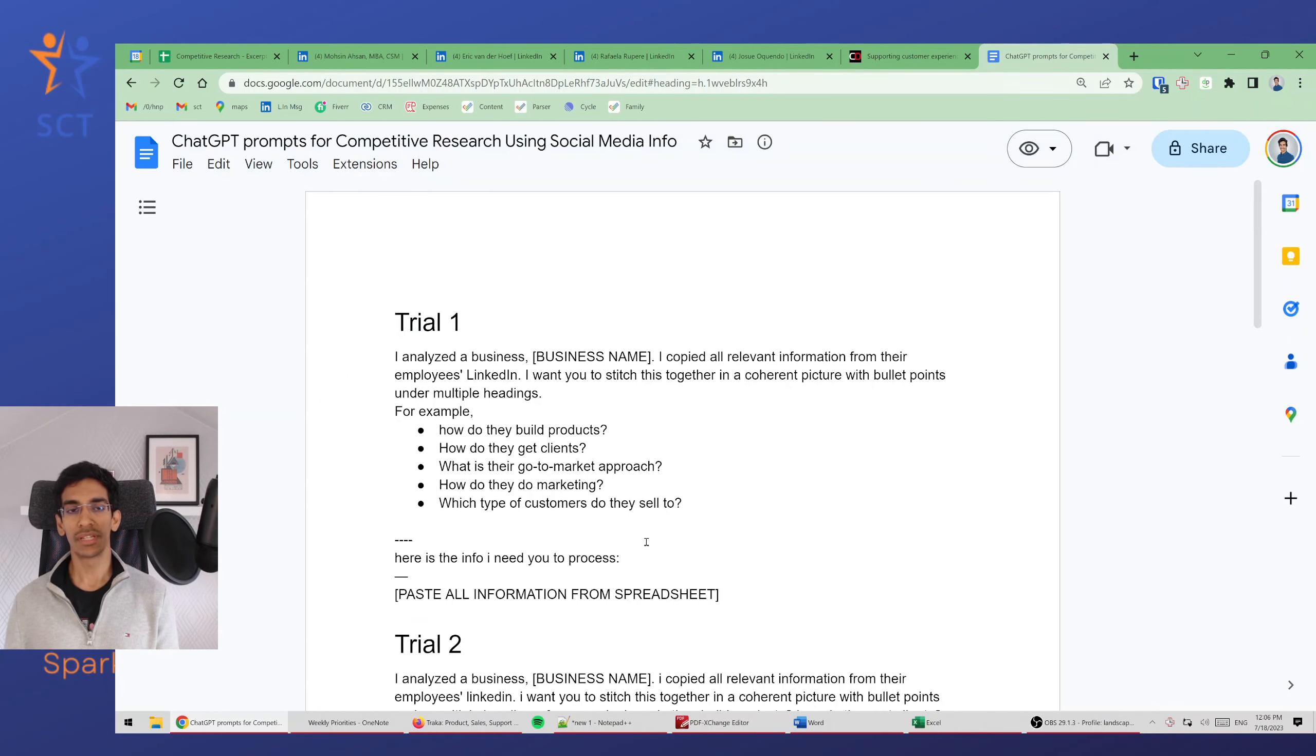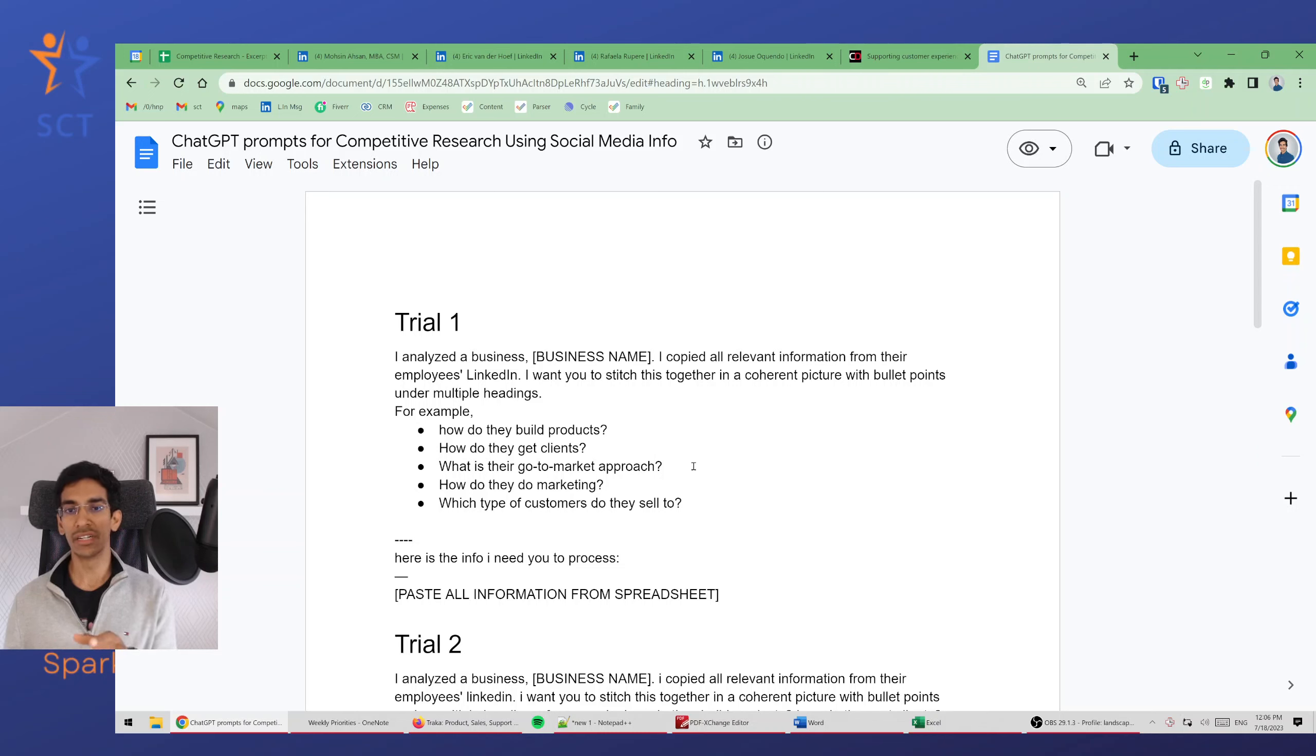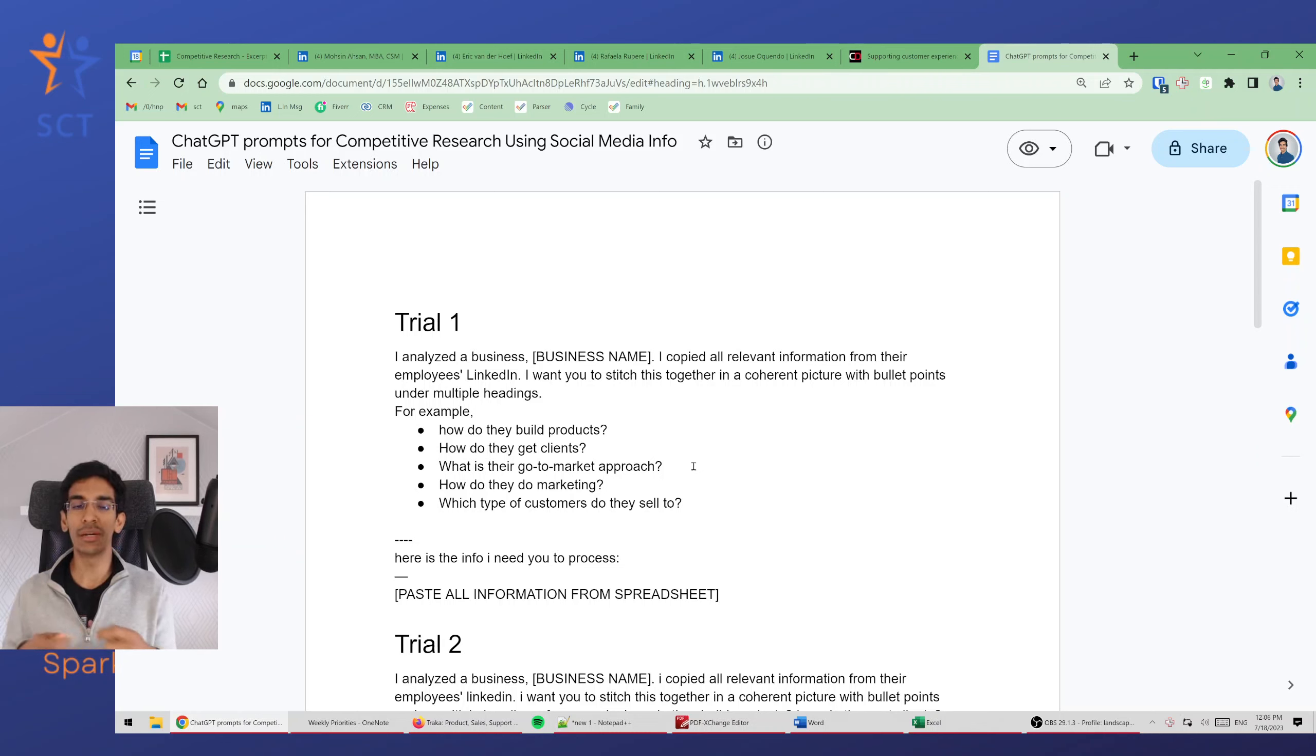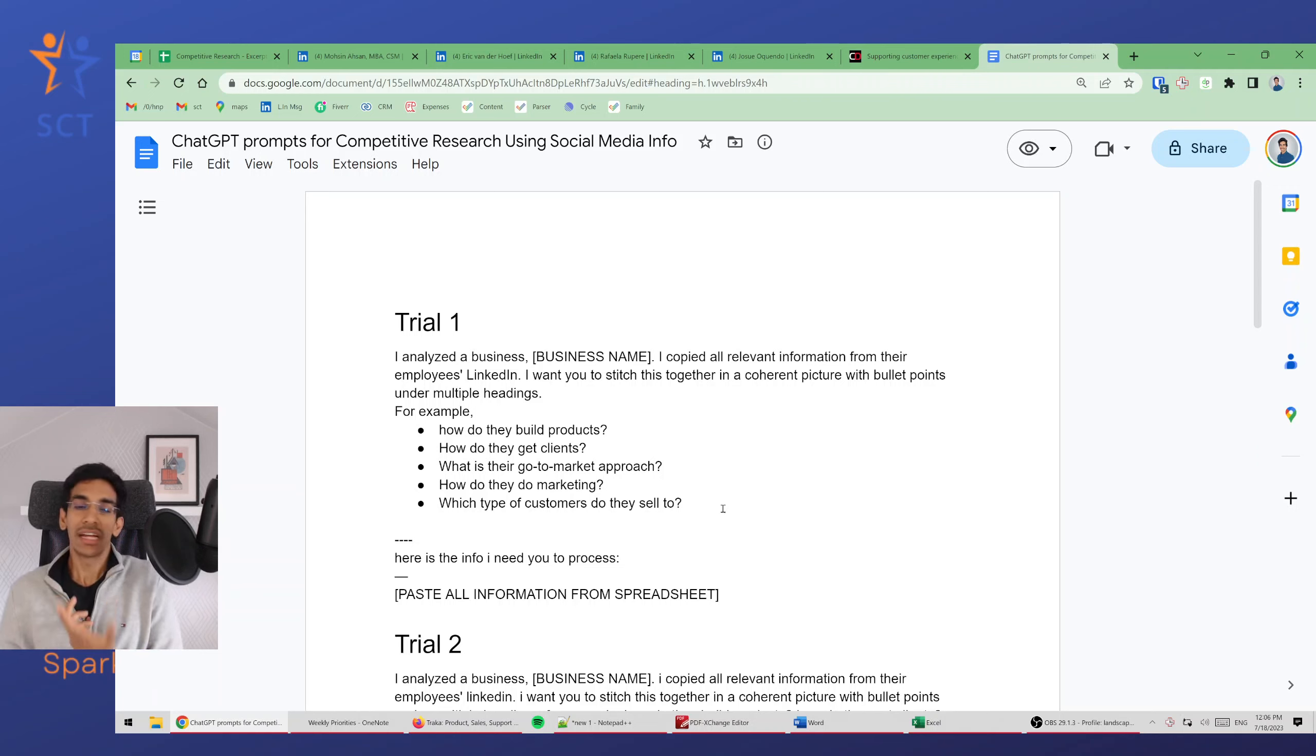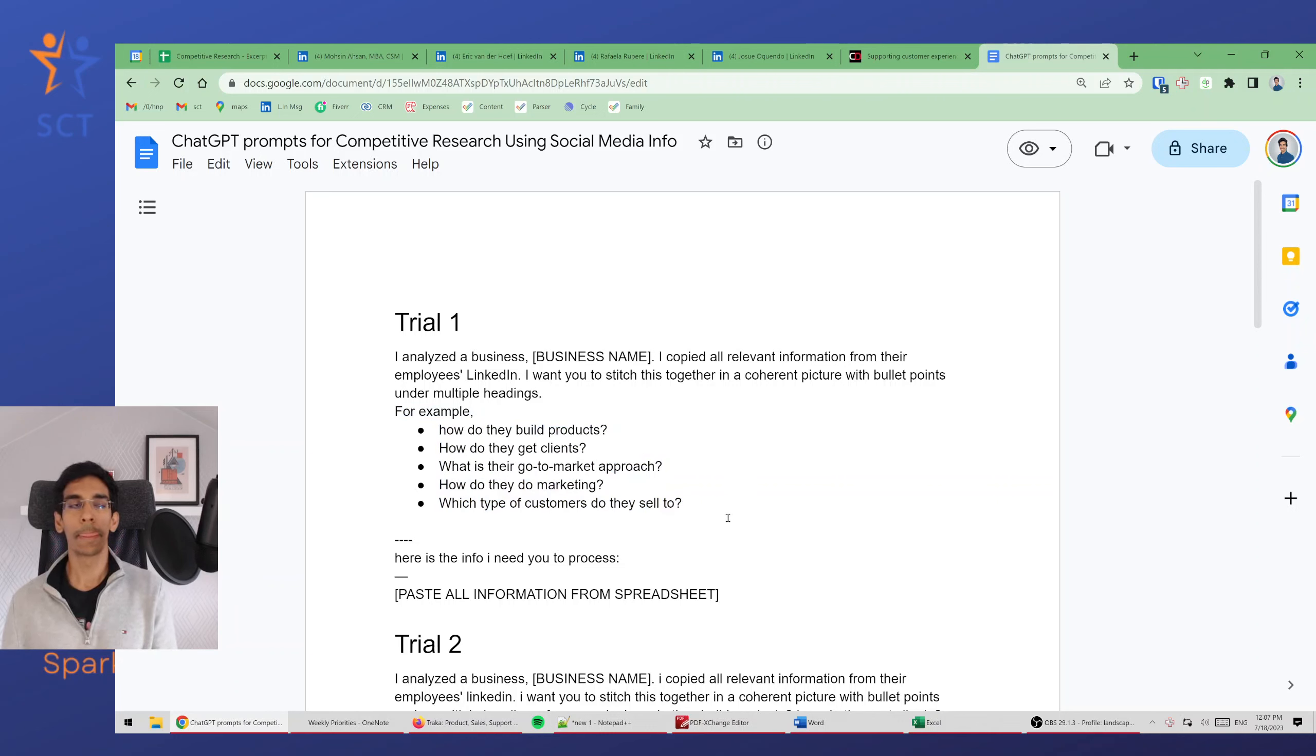Here's the prompt that worked for me. The first time I tried it out I said I analyzed a business, I copied all relevant information from their employees' LinkedIn. I want you ChatGPT to stitch this together in a coherent picture with bullet points under multiple headings, and I had no idea what these headings should be. So I told it these are the kind of things I'm looking for.